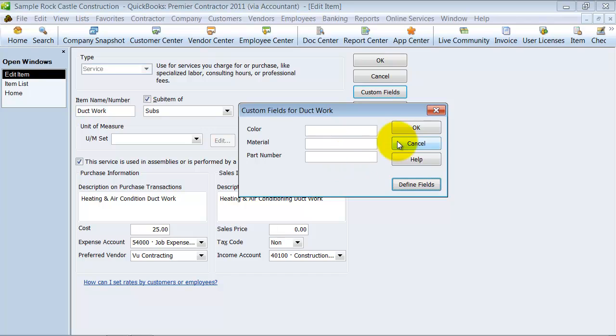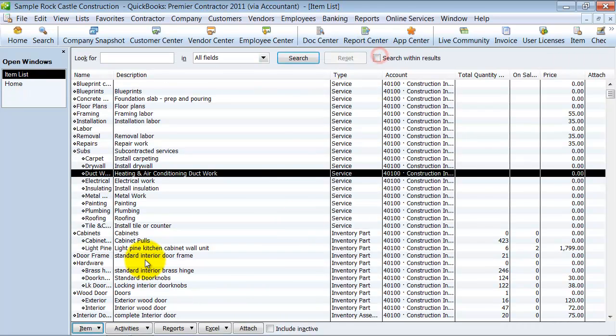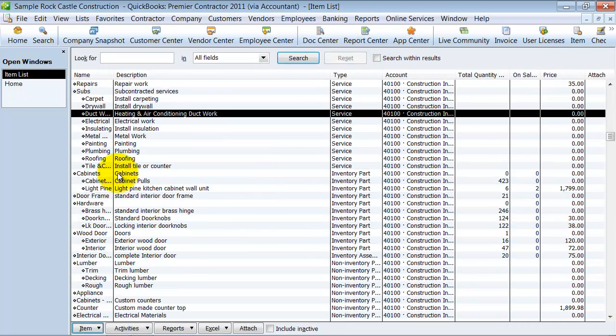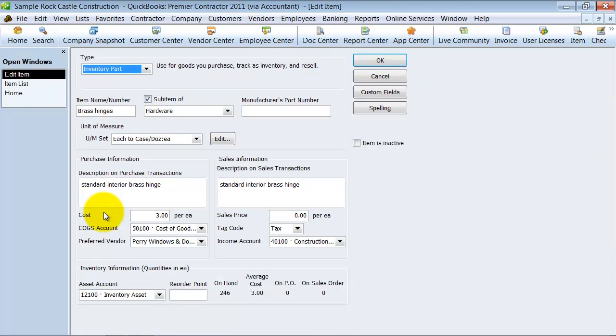So there's part number. If I wanted to, I could fill something in here so that it auto-fills on the invoice. I'm not going to do it on a service item here, but let's go into an inventory part. Let's say the brass hinges.